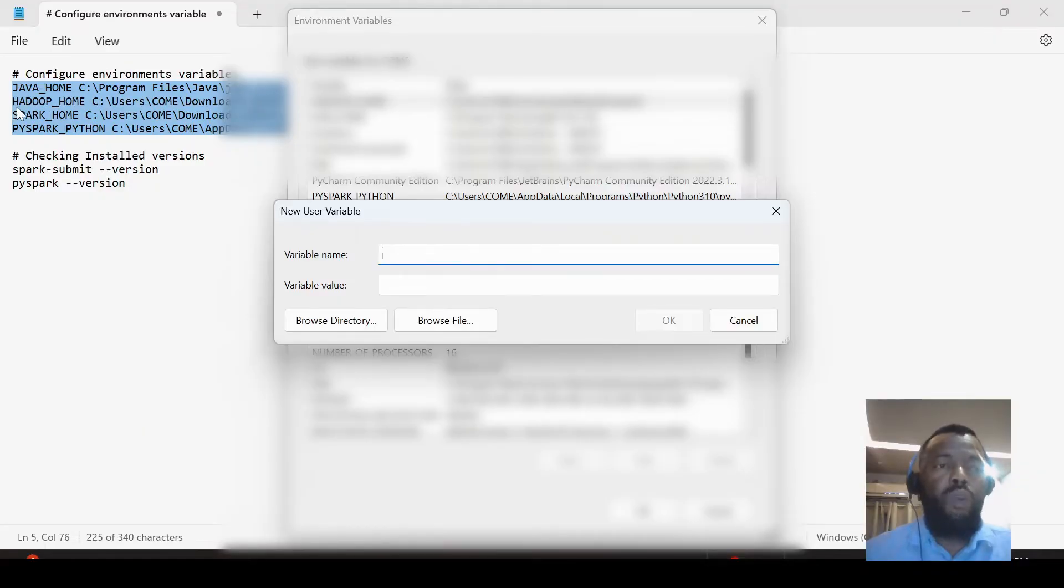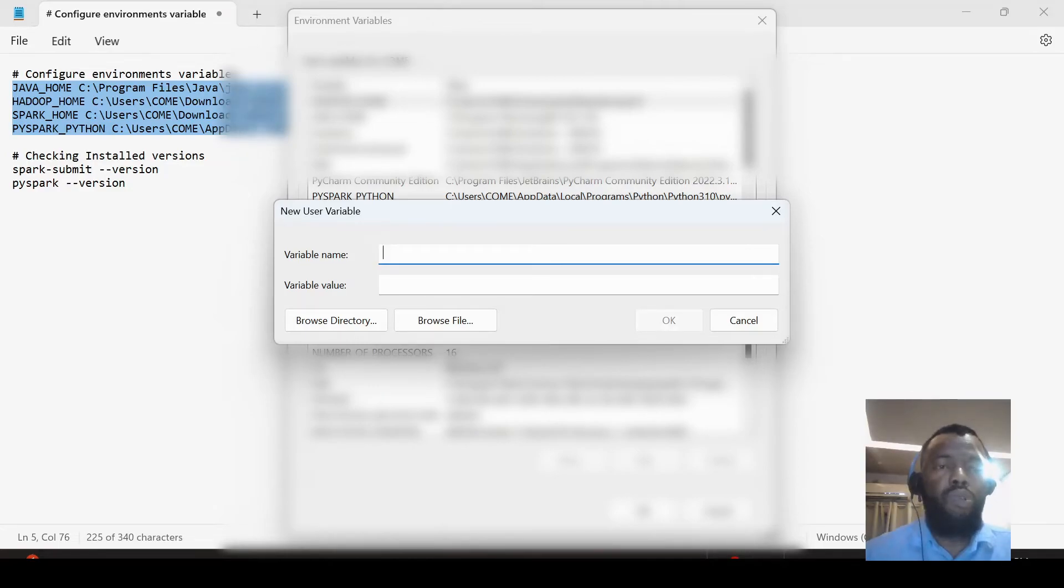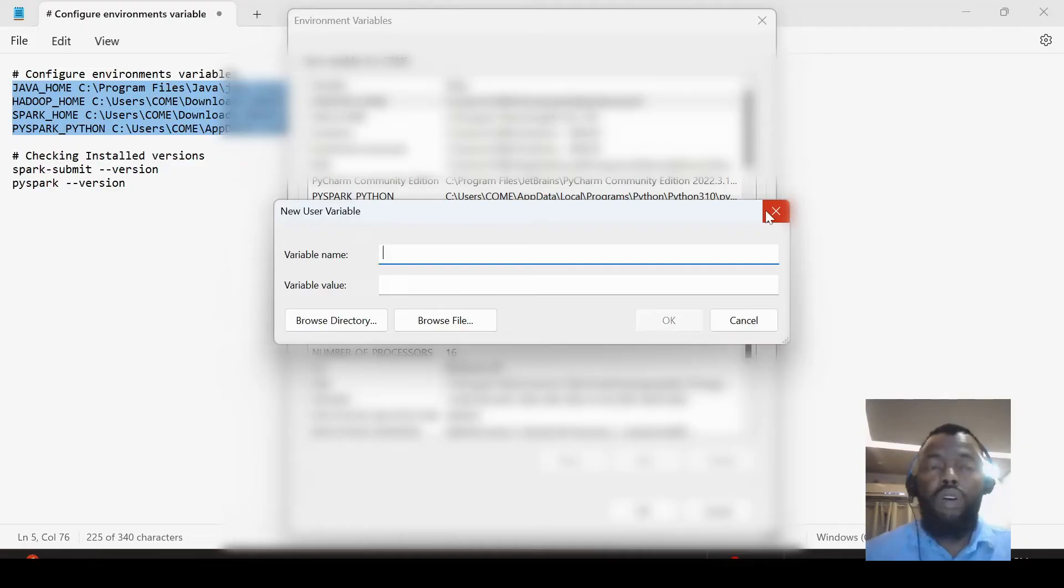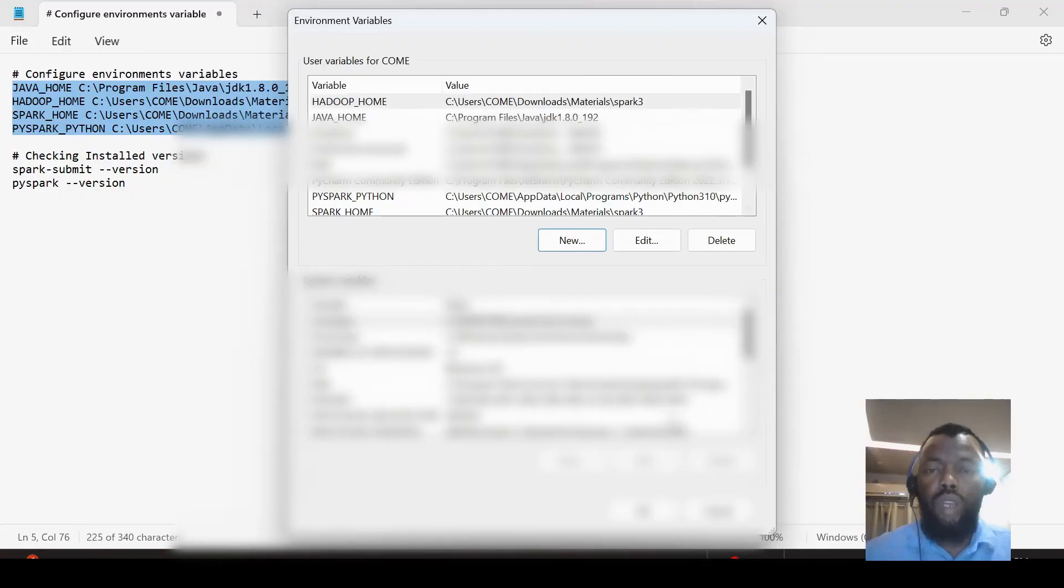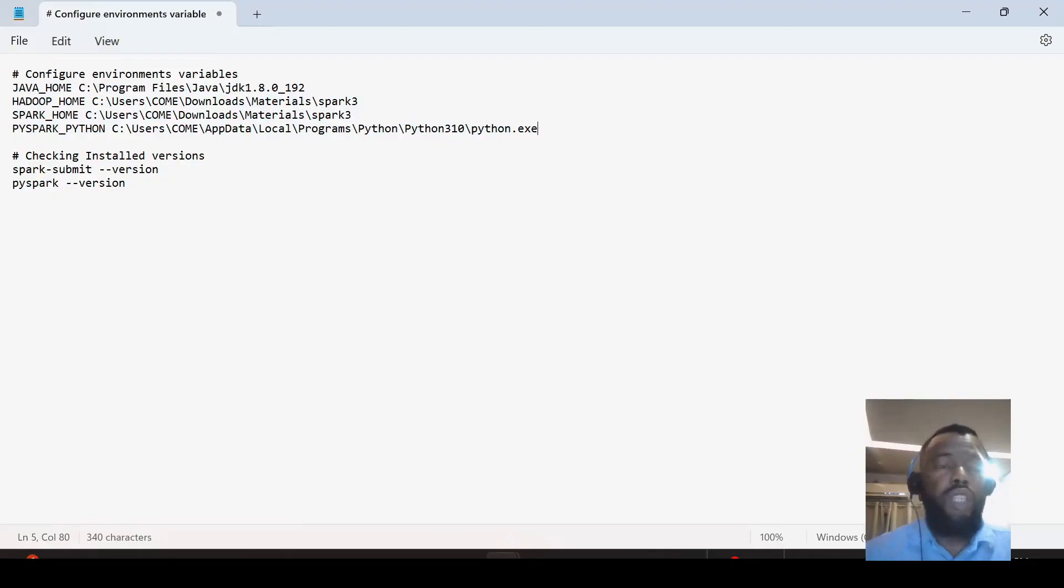We set also for Hadoop, we set for Spark, and we set for PySpark, following this format of path. The name can change, but the format of path will be this one. And we accept, click OK. After this, we can check that Apache Spark is already installed.